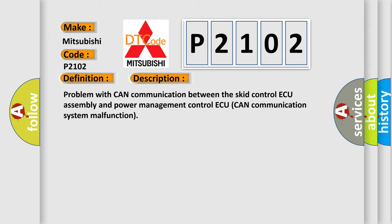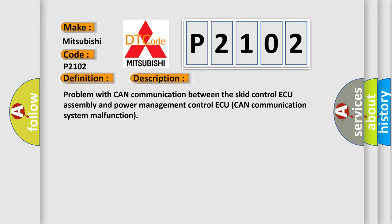This diagnostic error occurs most often in these cases: CAN communication system.